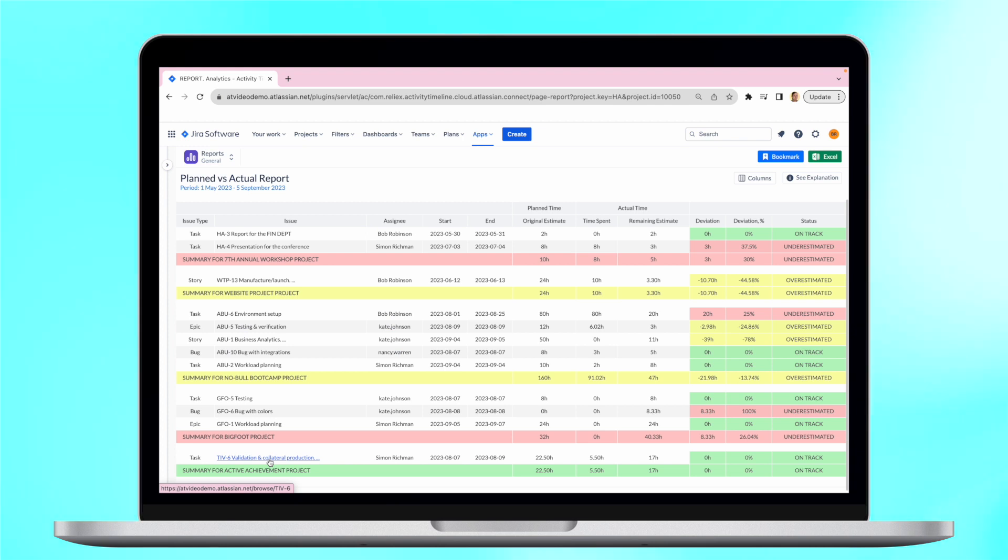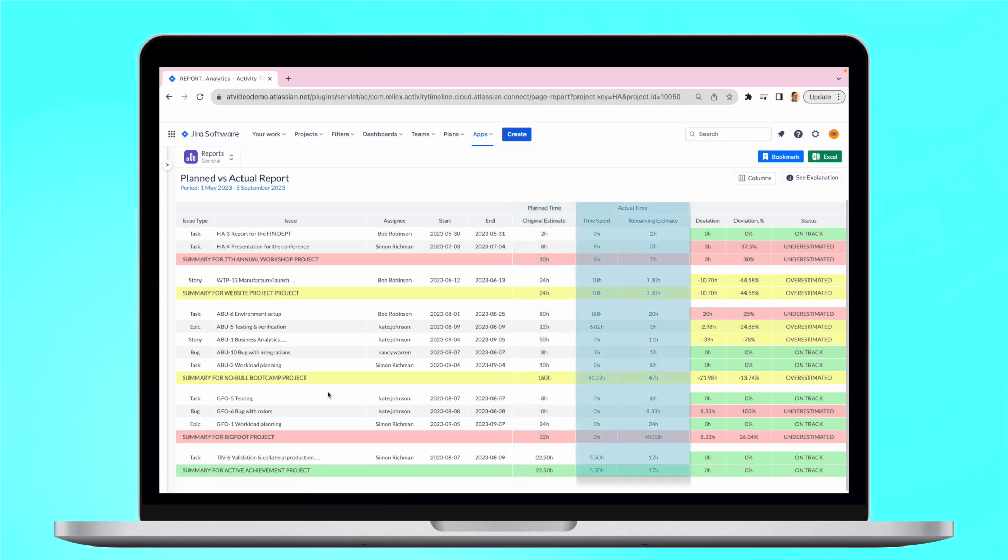The report helps to compare plan time for the issue completion and actual hours left, which consists of already spent and remaining time.